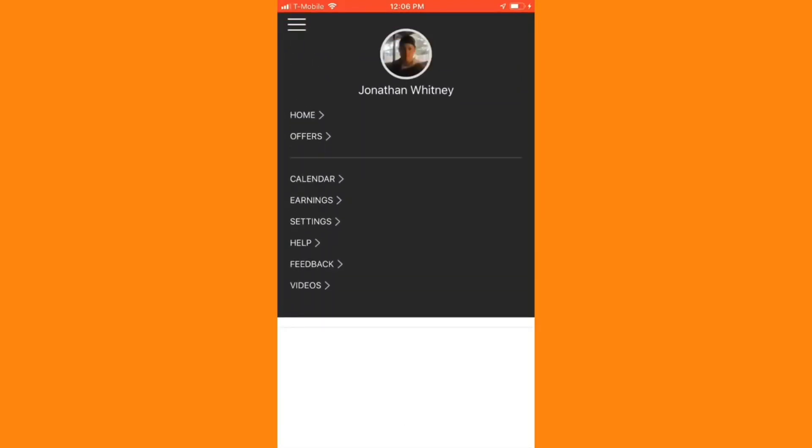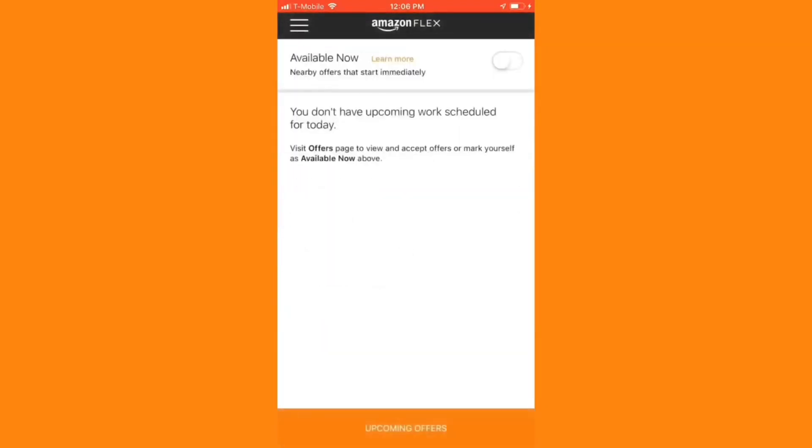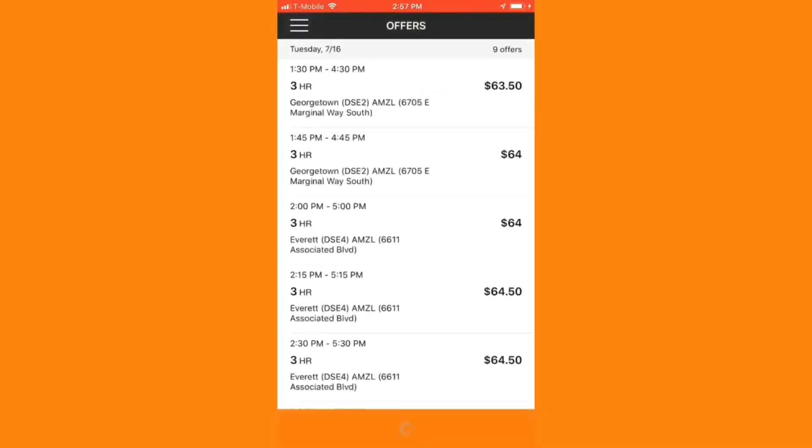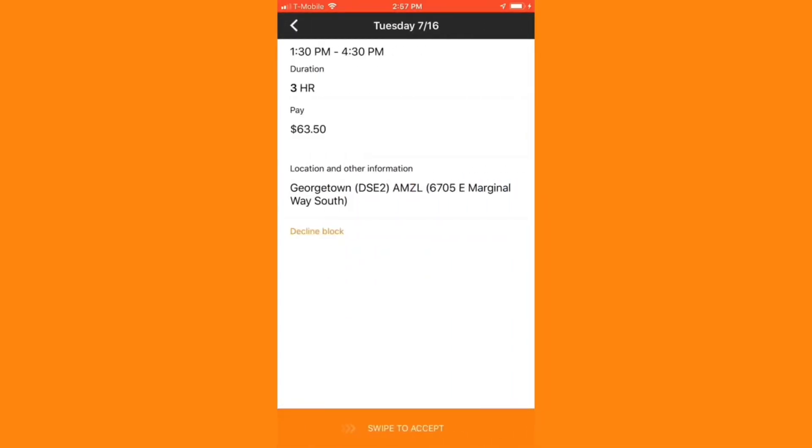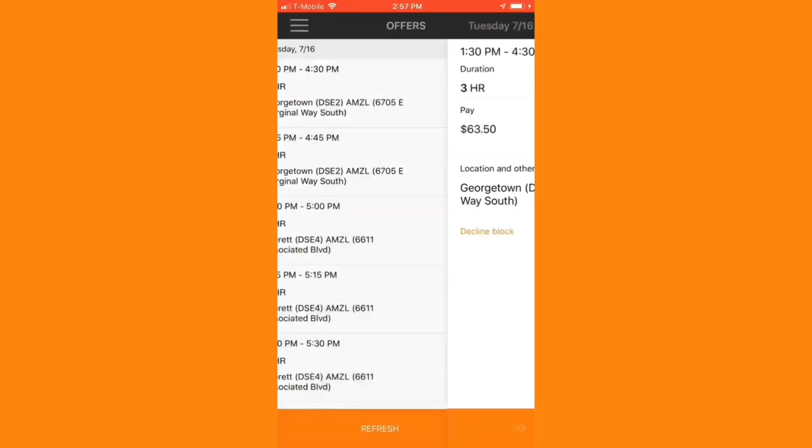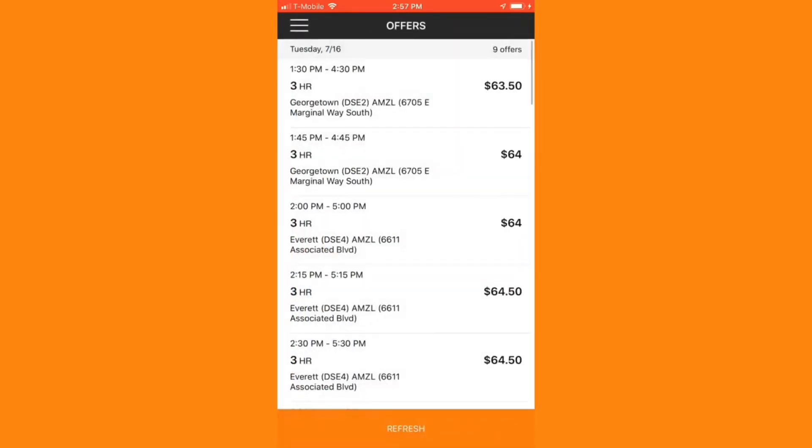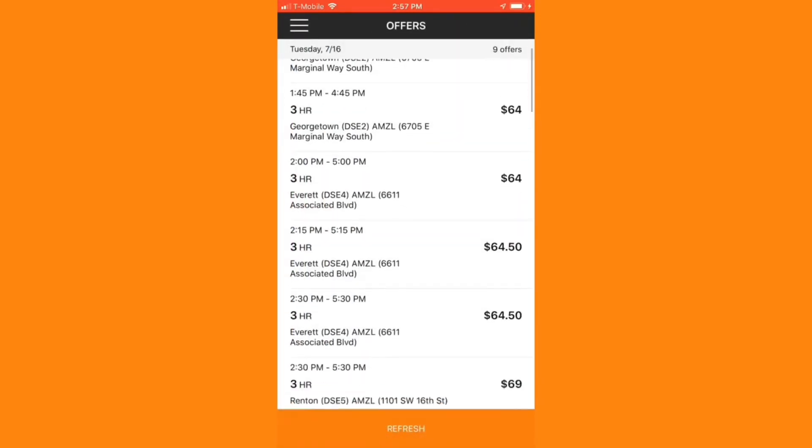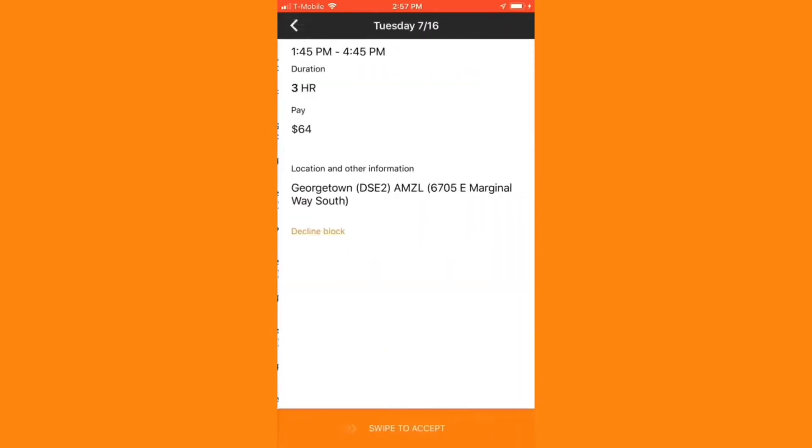Let's take a look at what it looks like to pick up a block in the app. As you can see, I already have one scheduled for 3:45 PM, but I'm going to pick up another at the Georgetown location. When I find one I like, I simply swipe right on that block. This one looks good, so I'll go ahead and accept it.